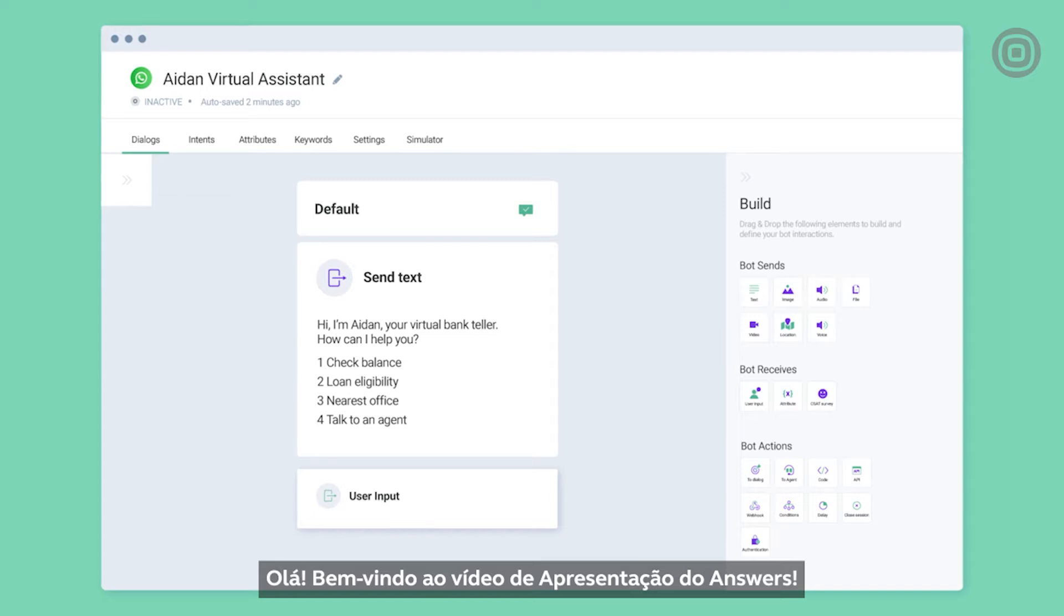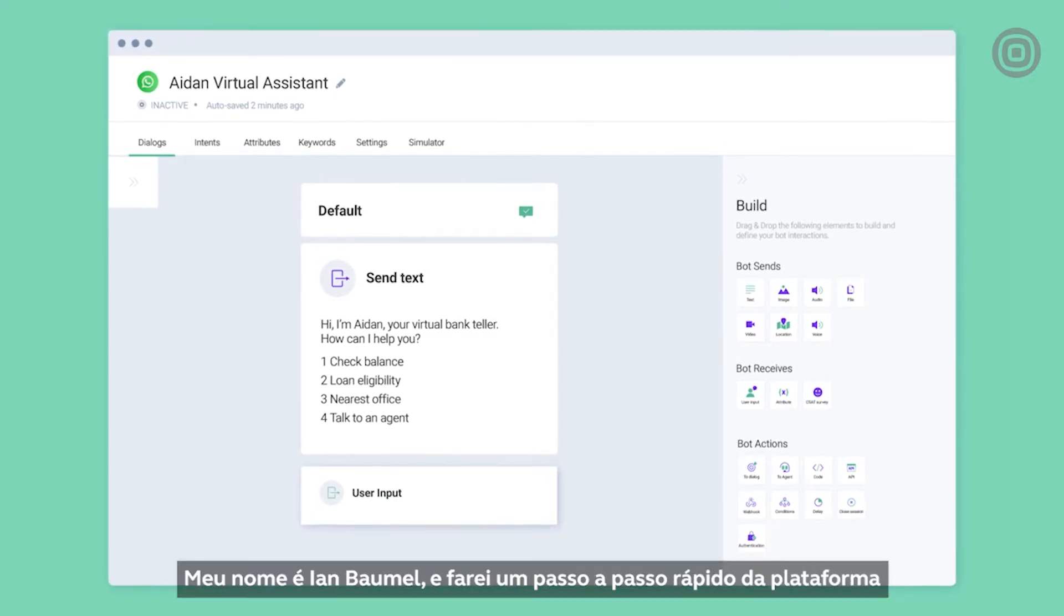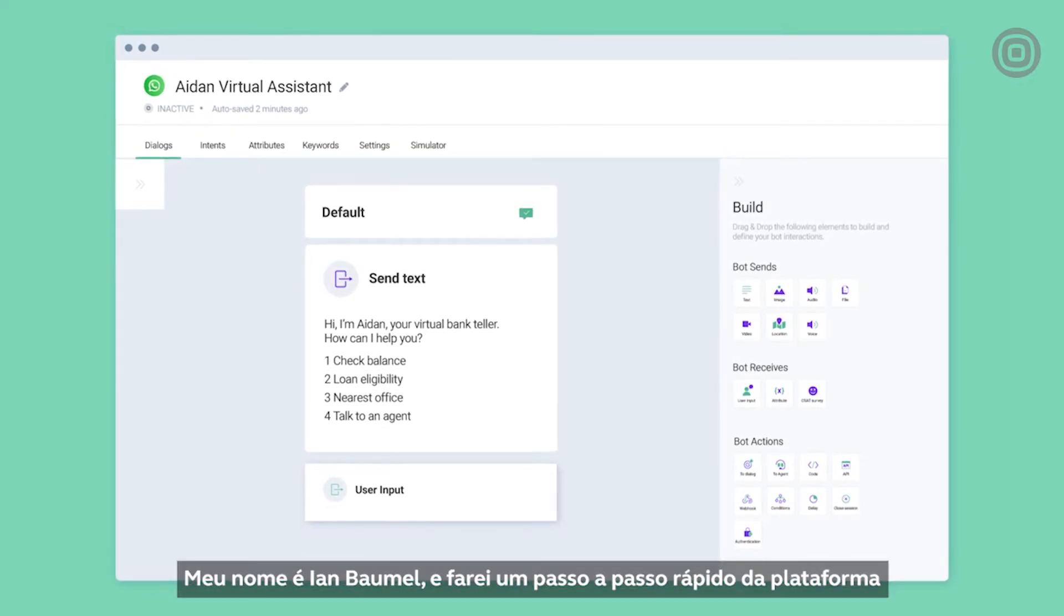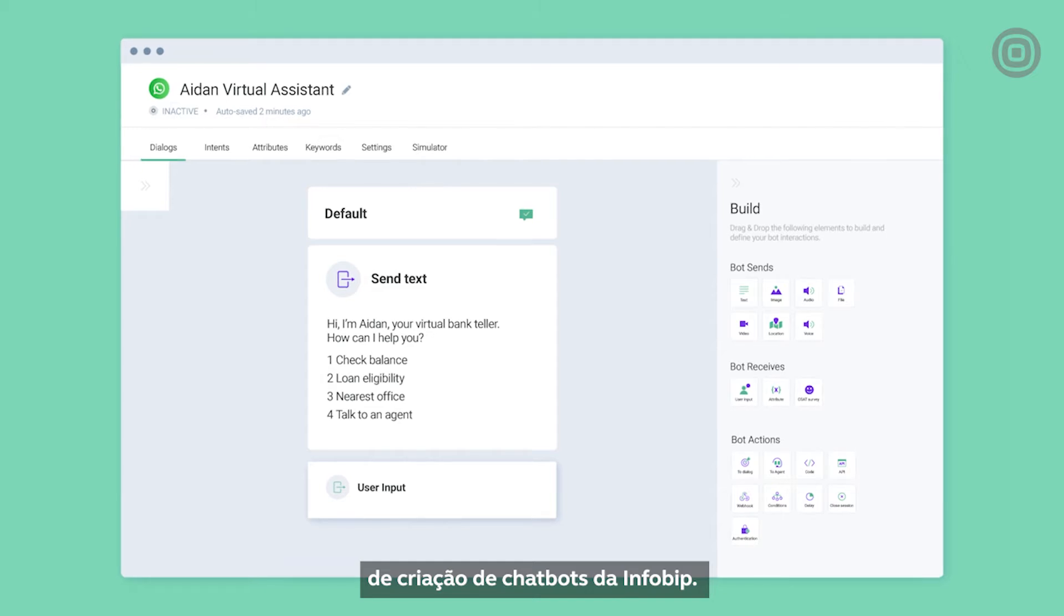Hello, welcome to the Answers Overview video. My name is Ian Bommel, and I'll give you a quick walkthrough of InfoBip's chatbot building platform.